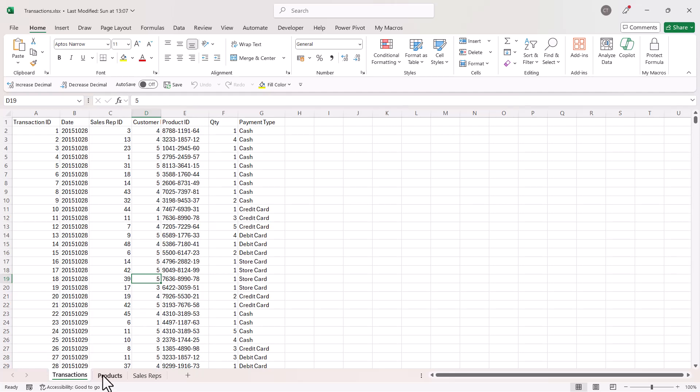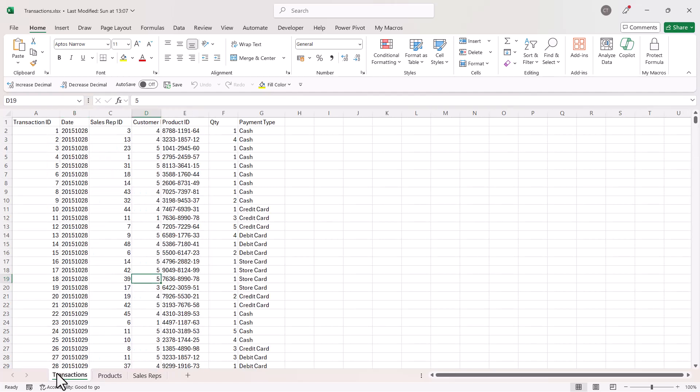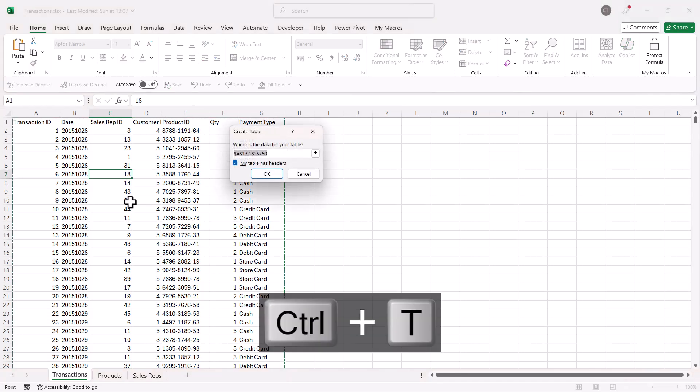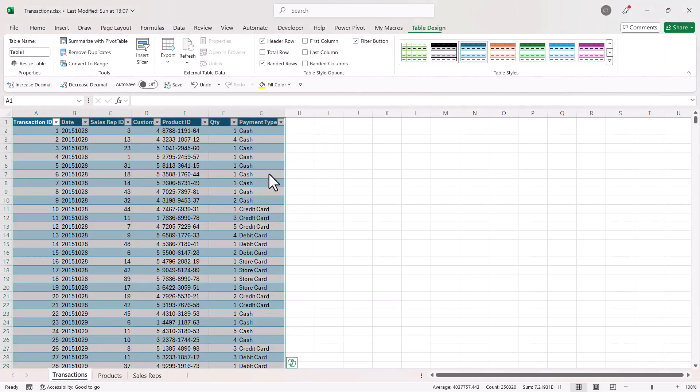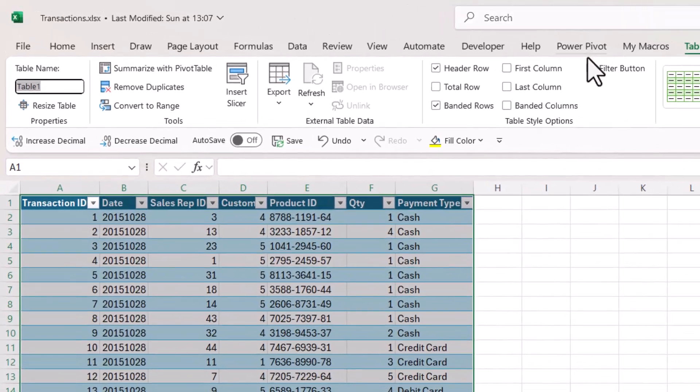Now your first step is to put each of these data sets in an Excel table. So all you do is you click in a cell, Ctrl+T on your keyboard, click on OK, and then give the table a name, and that'll be up in this table name box top left hand corner of your screen.